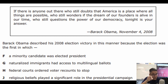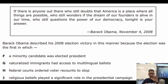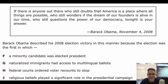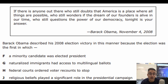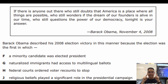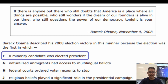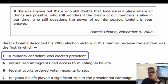Go ahead and pause the video here to pick your answer. Now that you're back, let's see if you got the correct answer. The answer to this question from 2015 was the letter F — a minority candidate was elected president. Good for you if you picked that one.